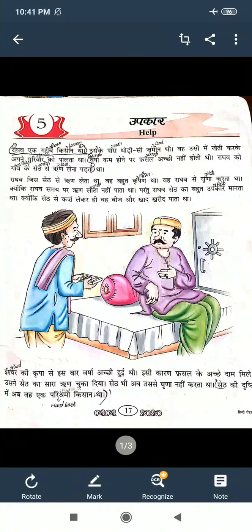Good morning students. Now I do 5th standard Hindi. In the previous class we did lesson number 4 revision. So now I will do lesson number 5 revision. Please take out your classwork and textbook both. See lesson number 5 — Upakar, that means help. I will read that lesson once again, listen carefully.